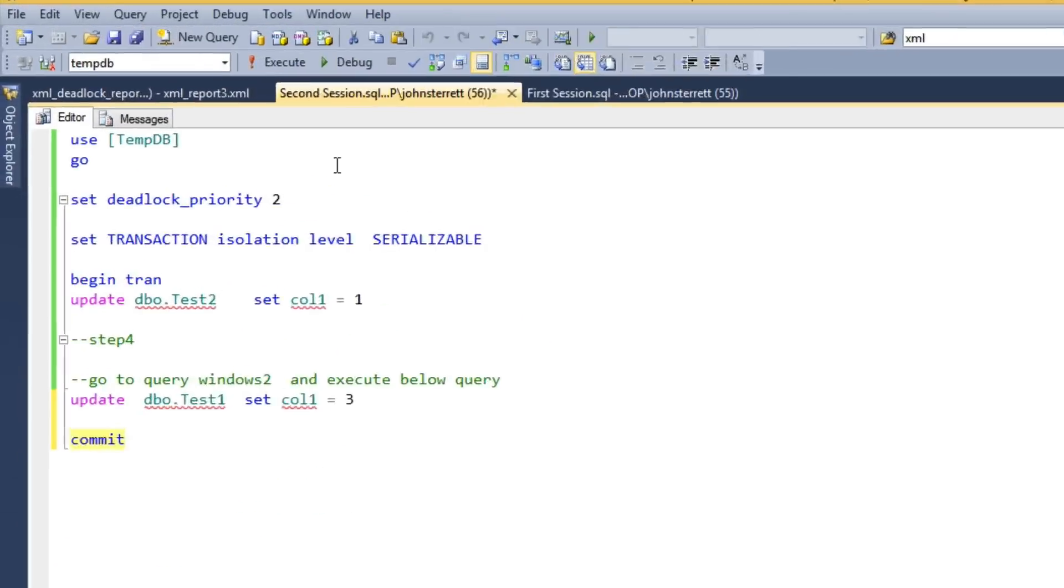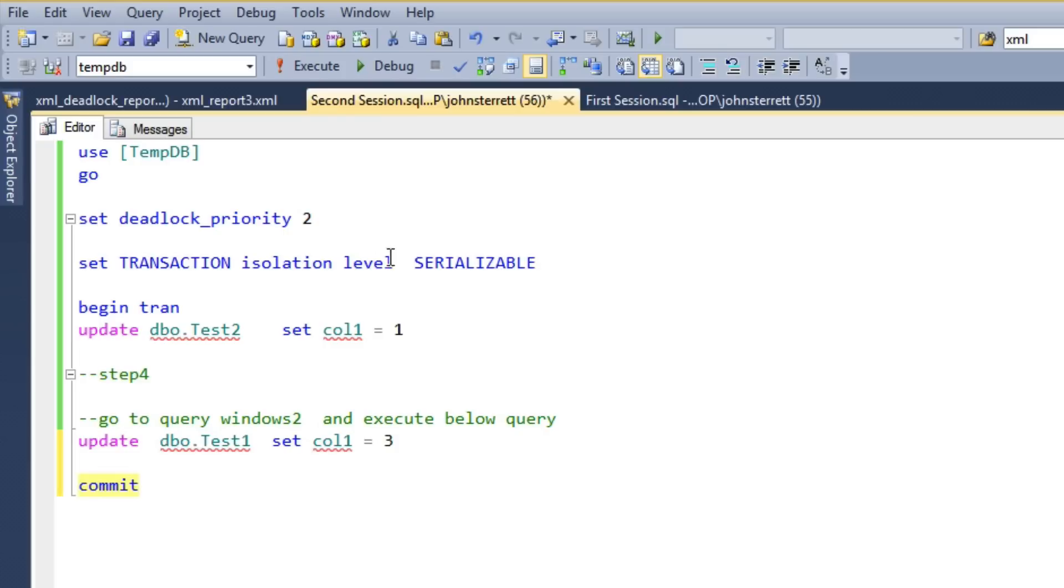So in our second session now, we're going to begin an explicit transaction here, and we're going to update all of our rows in test table two and set the column equal to one.